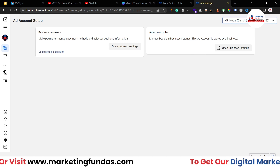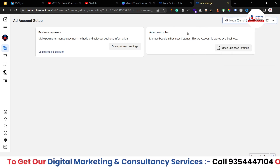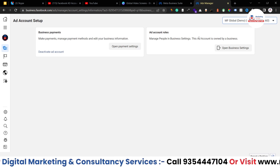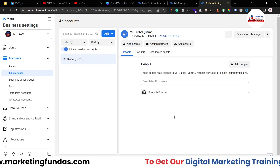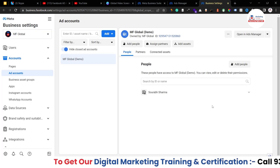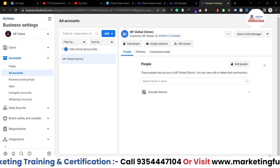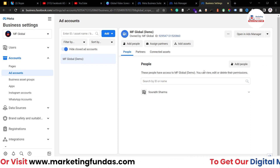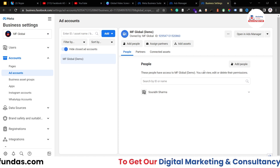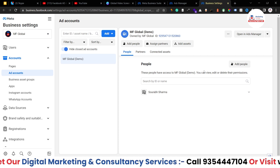If you want to manage your ad account roles or access, you have to click here. From this page you can give access to other people or other accounts. Basically there are two main settings: first is to manage your payments, and second is to manage your account access.